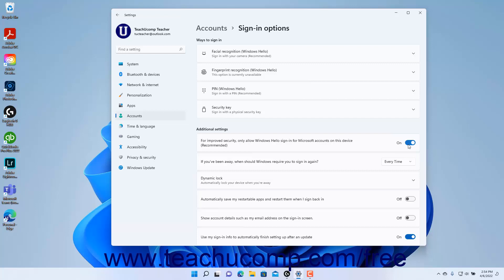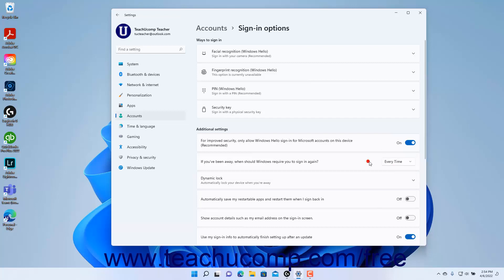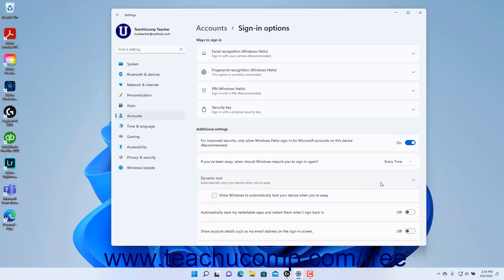To set when Windows should require you to sign-in again after being away from your device, select a choice from the If You've Been Away When Should Windows Require You to Sign-In Again Settings dropdown. To configure Dynamic Lock in Windows 11, which automatically locks your device when you are away, but only if you have a paired phone for the device, click the Dynamic Lock setting to expand it. Then check the Allow Windows to Automatically Lock Your Device When You're Away checkbox.